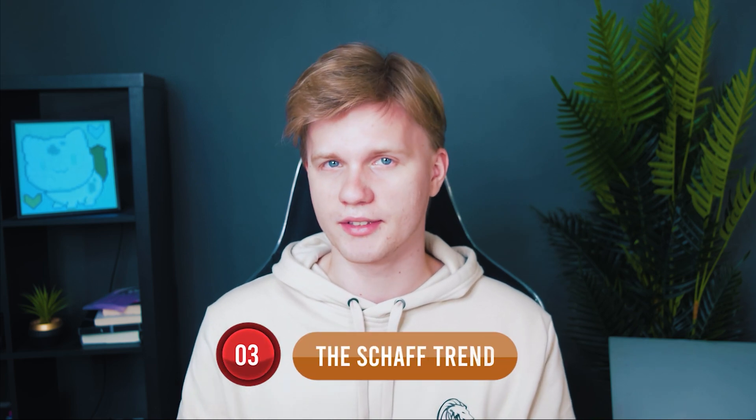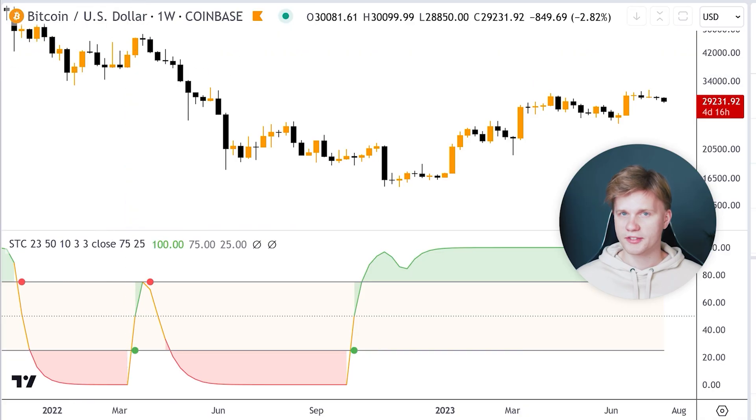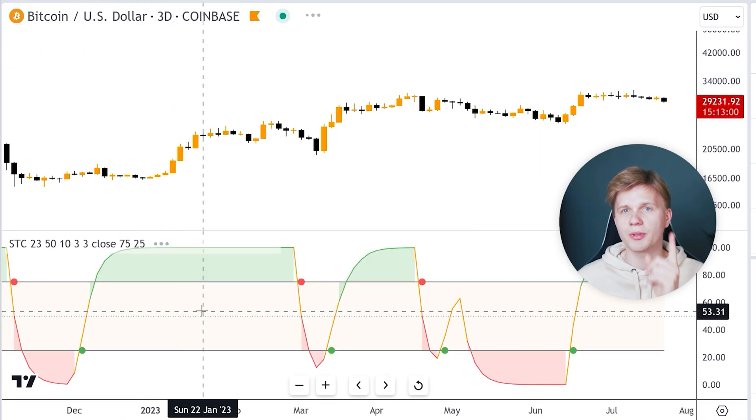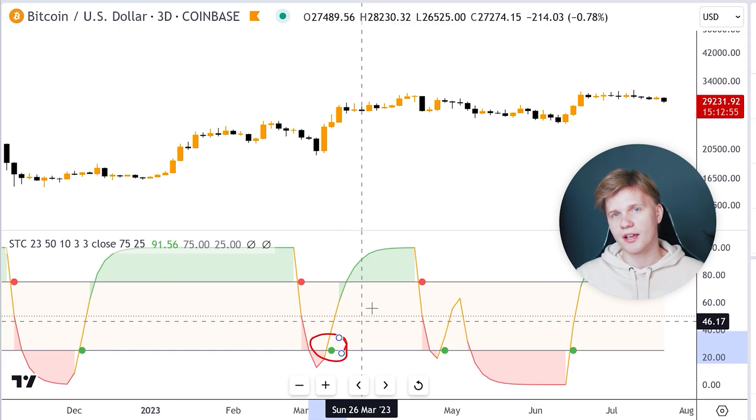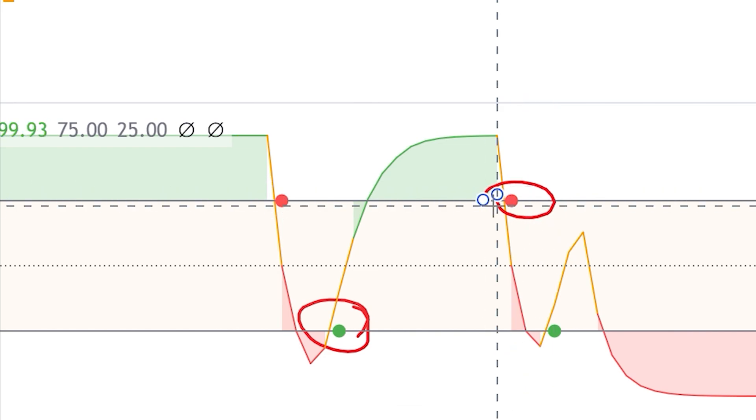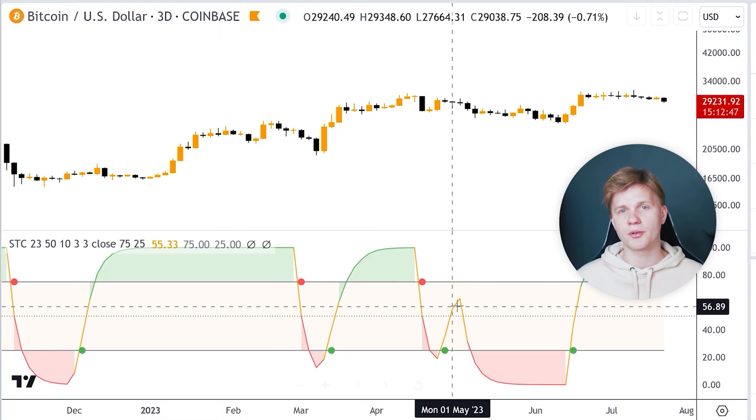Another indicator that gave the buy signal in January 2023 was Shaft Trend. This is just an improved version of the MACD — it smooths out the MACD signals and provides clearer trend reversal signals. It utilizes a combination of exponential moving averages to generate buy or sell signals when the trend changes. It is best to use this indicator on a three-day chart. The green dot at the 25% level is a buy signal and the red dot at the 75% level is a sell signal. The accuracy of Shaft Trend signals is estimated at around 60%.